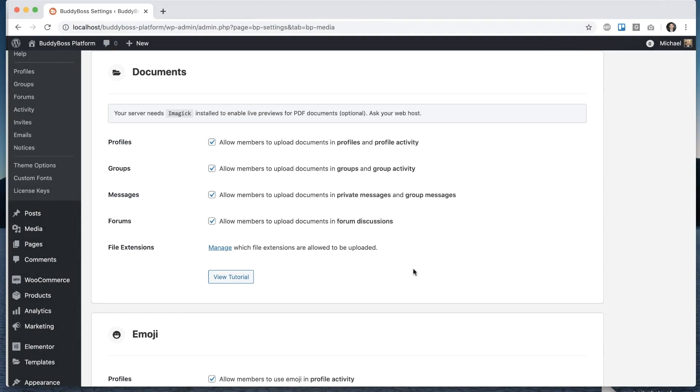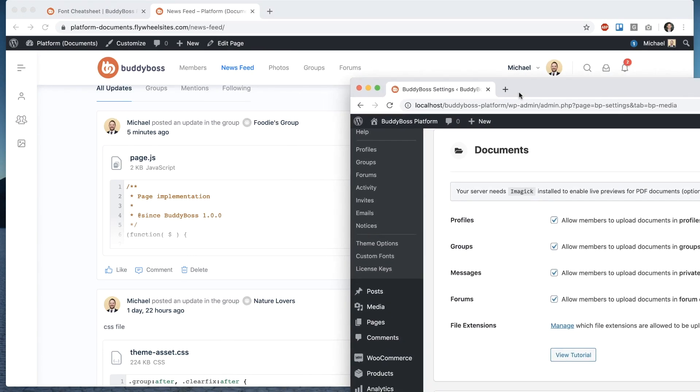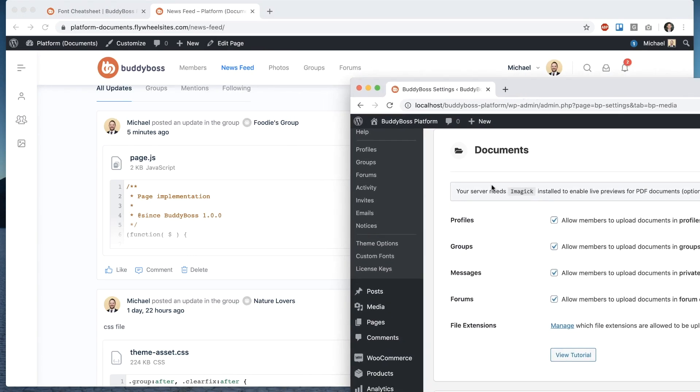and then I'm jumping into another server just for a moment that has this notice you may get this notice that says your server needs ImageMagick installed to enable live previews for PDF documents ask your web host most likely you won't see this because the majority of servers that host WordPress sites will already have this installed but just in case if this is there